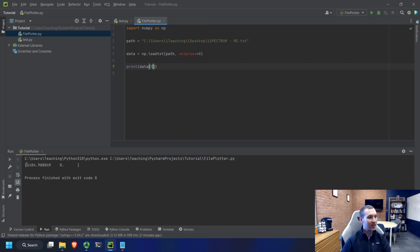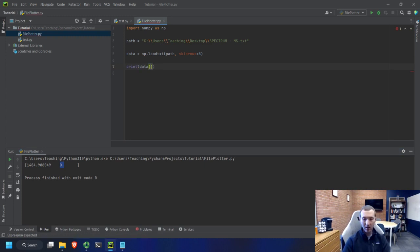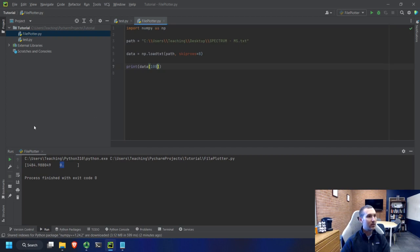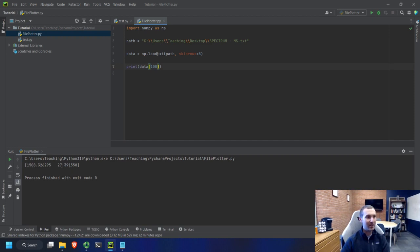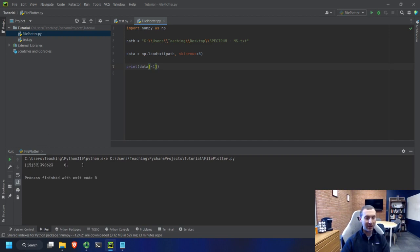And you can see we have the m over z here, which is 140.84, and the intensity, which is zero, right? So we could go through and say, let's grab the 100th data point. Run that. And you can see now we've got one that's a little later. It's got a little bit of intensity. We could say grab the 1000th data point, right? And it would do that. We could say grab the last data point, which is minus one. And you can see that's now at 1500, all the way at the end.